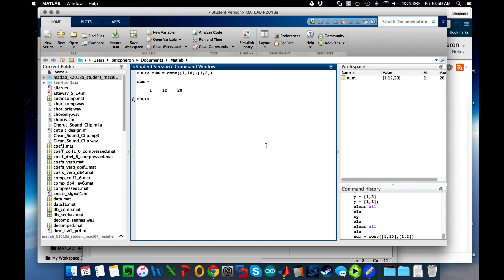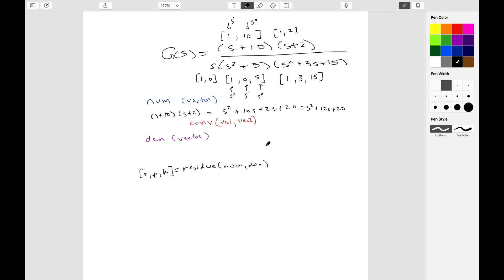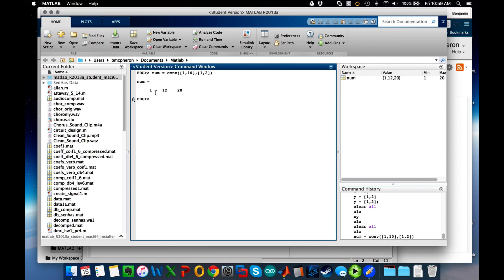And if I hit enter, what I'll see is that now it has multiplied these out. Now I have the coefficients. You'll see that the result should have been a vector that looked like 1, 12, 20, and that is in fact the coefficients that I get back as my numerator coefficients.